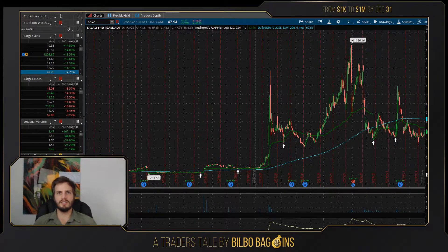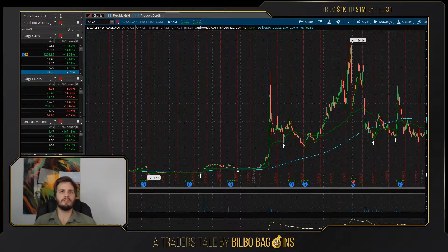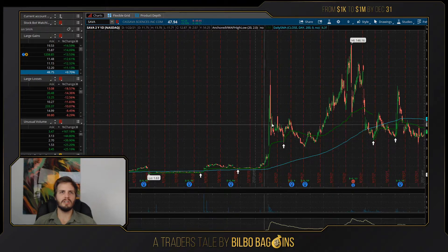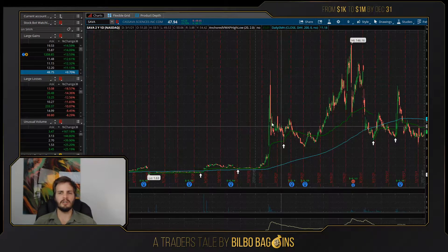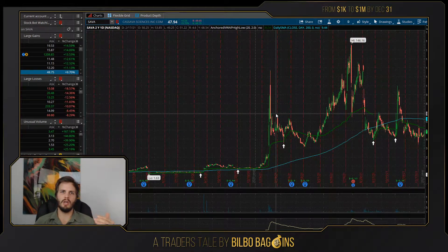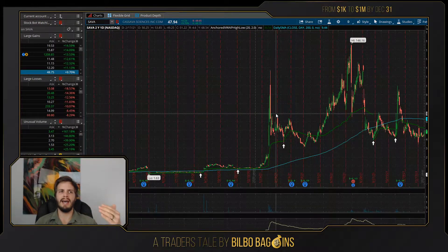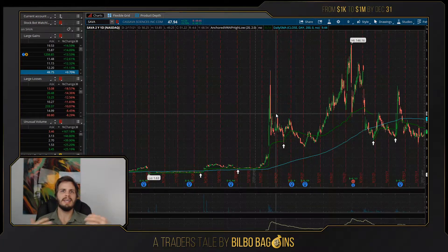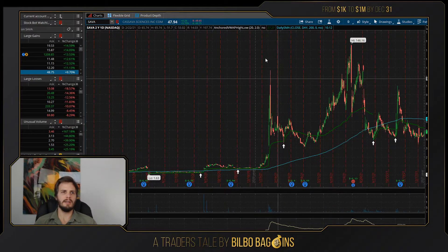Welcome everybody to Stocks and Stuff. Today I'm going to show you how to create scan queries with TD Ameritrade. These are really powerful tools that allow you to create watch lists that are dynamic — they will add and remove stocks from the list based on what's happening throughout a trading day.